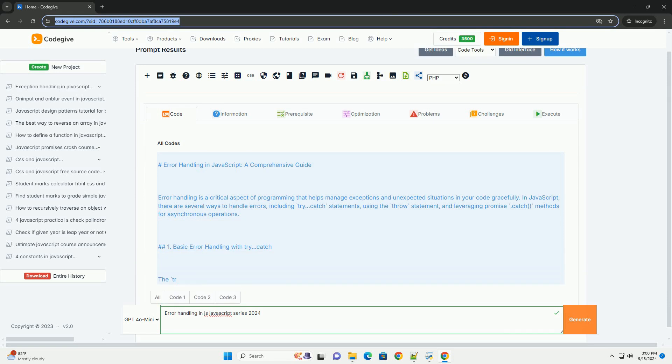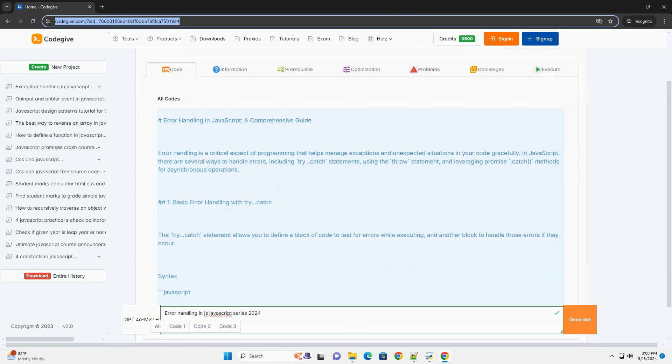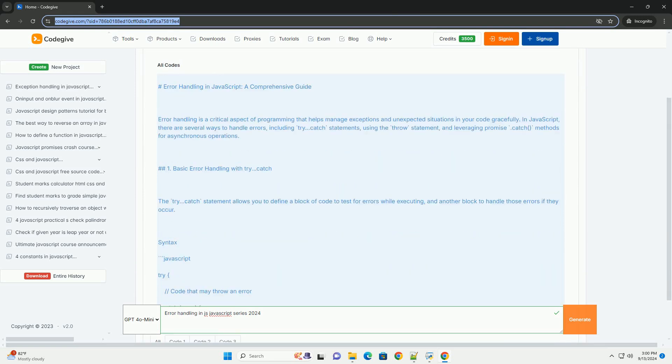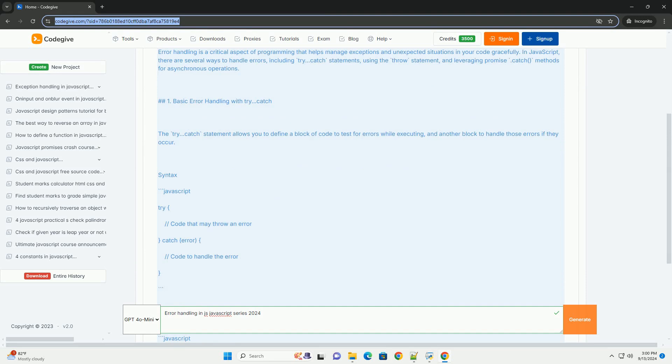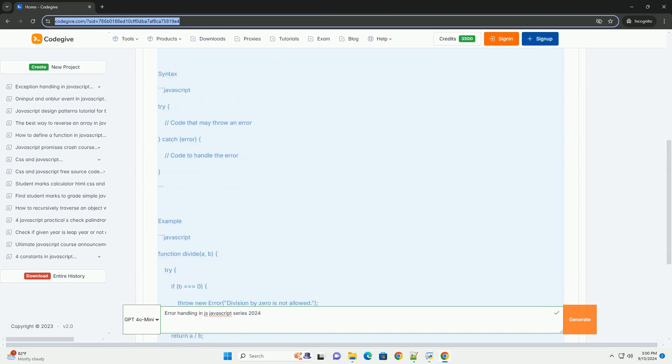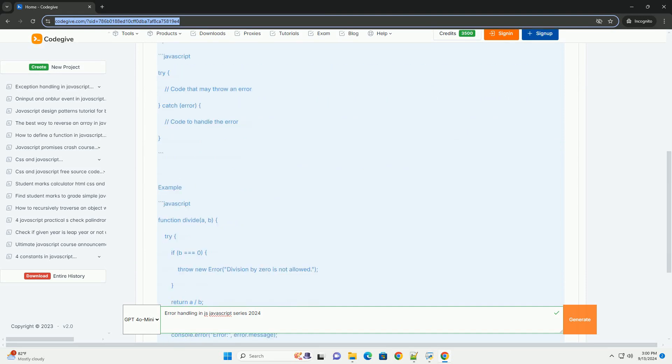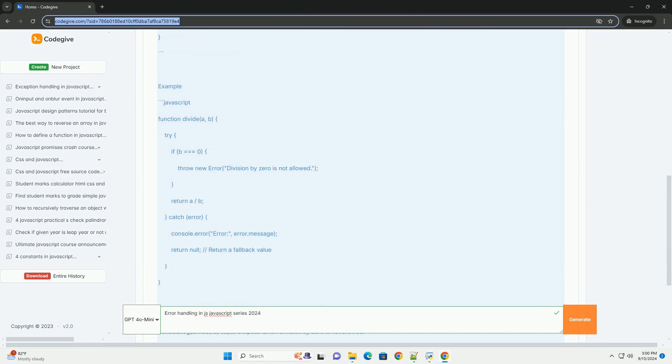Error handling in JavaScript is a crucial aspect of building robust applications, especially in the context of the evolving features introduced in the 2024 series.